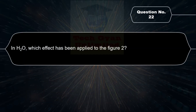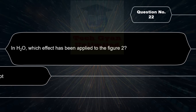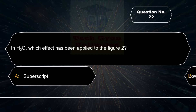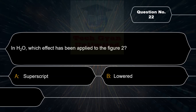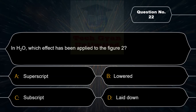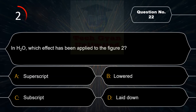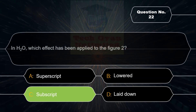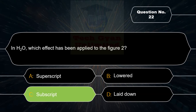In the expression S₂O, which effect has been applied to the figure 2? Option A: Superscript, Option B: Lowered, Option C: Subscript, Option D: Letdown. Correct answer is Option C — Subscript.